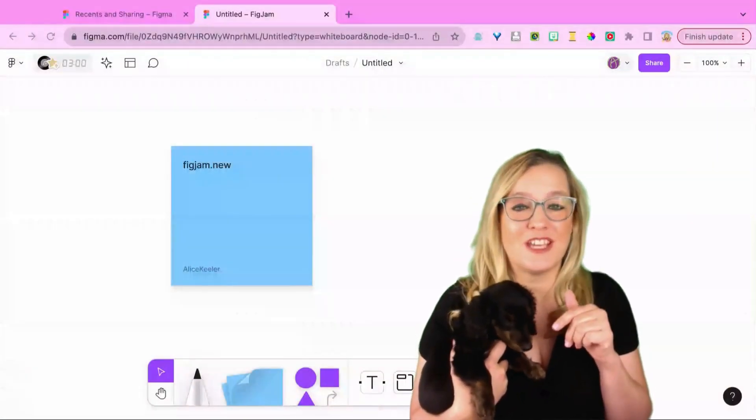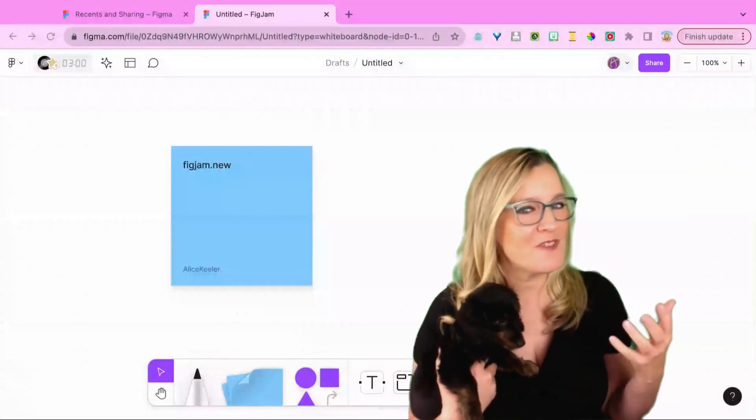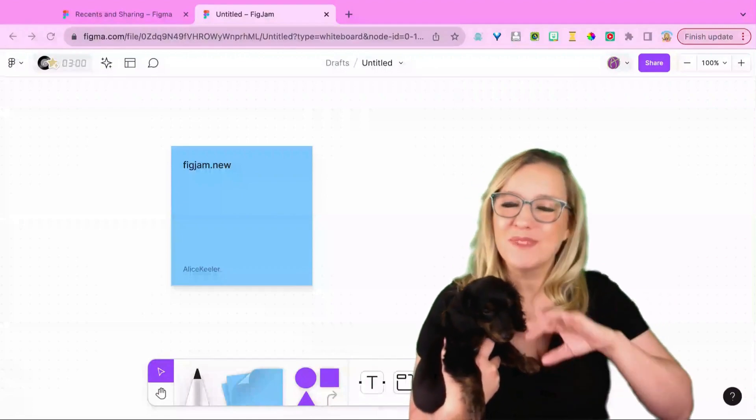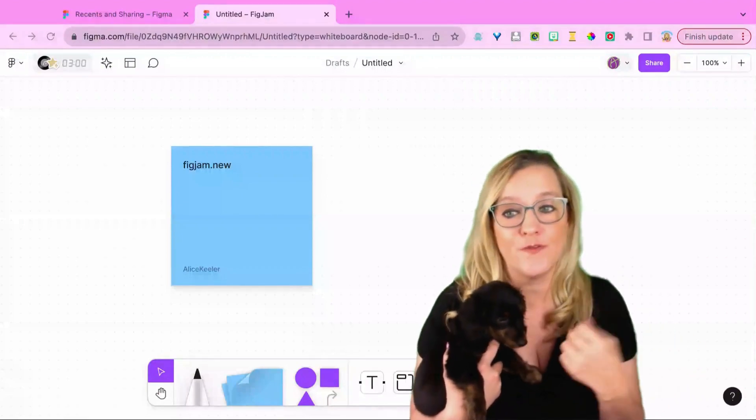So I'm here in a new FigJam and I got there by doing figjam.new. It's a fast and easy way to start a new FigJam.